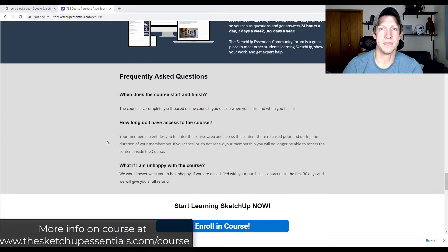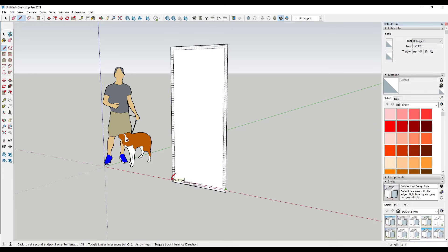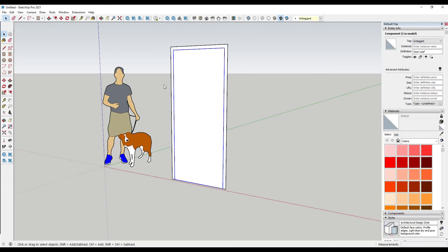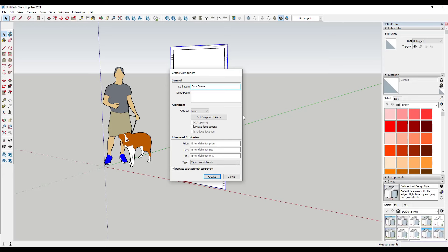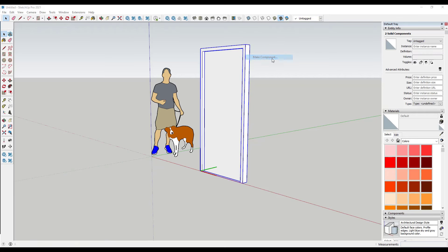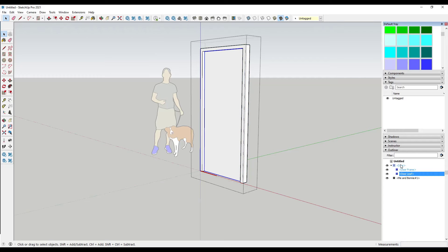Let's go ahead and jump into it. I'm going to start by creating a door — I'll speed this up so you can see how I group everything. In this case I'm going to make the door leaf its own component and the door frame its own component, and then combine both of these into a door component. Inside the outliner you'd see a door component with a door frame and a door leaf component inside of it.